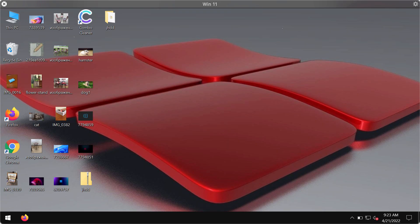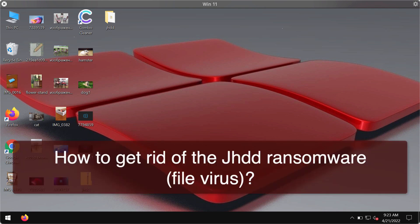This video guide is about removing the ransomware called JHDD. JHDD is a new ransomware type infection that is part of the DJVU ransomware family.